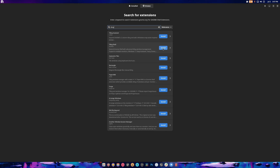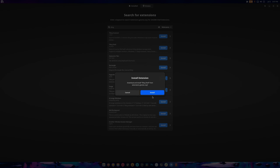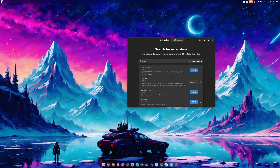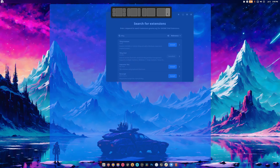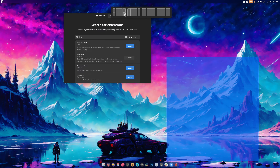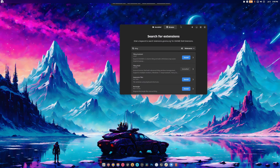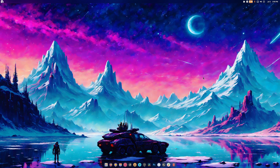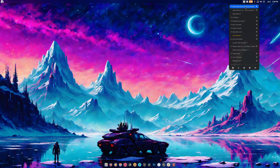If you're a tiling enthusiast, there's an extension called Tiling Shell. Install it and you'll get tiling controls. I have a video dedicated entirely to Tiling Shell if you need it. And there we go — welcome to my desktop.